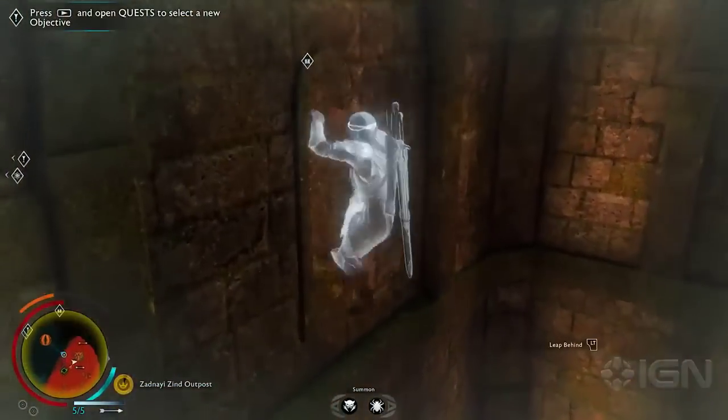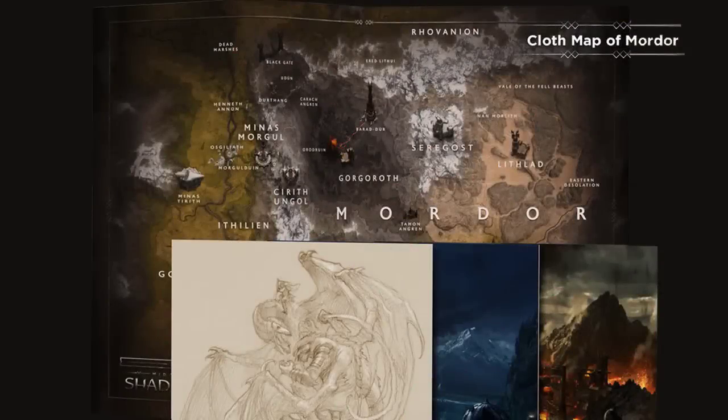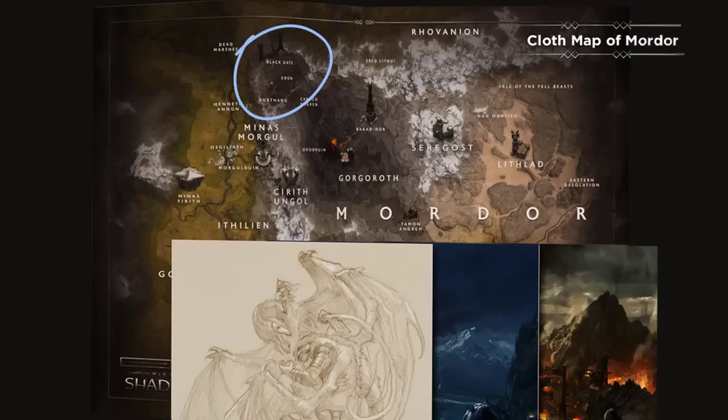With the Mithril Edition came an image of the cloth map. We don't know if this map is an actual representation of the in-game map, but for the purpose of this video we'll assume it is. We'll go over the regions after the comparison, but one of them — Udun — has been in Shadow of Mordor. When comparing, we're assuming two things: that the size of Udun in Shadow of War is similar to that in Shadow of Mordor, and that the scale of this map is the same as in-game.